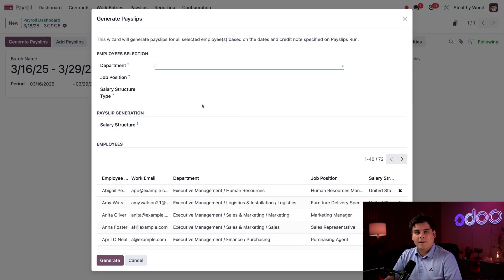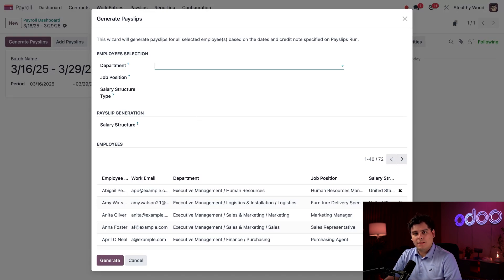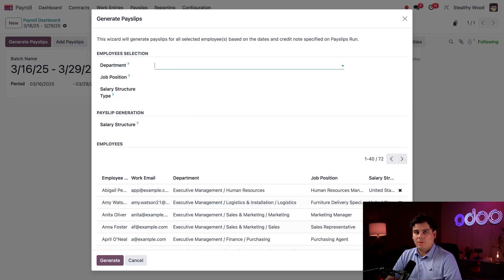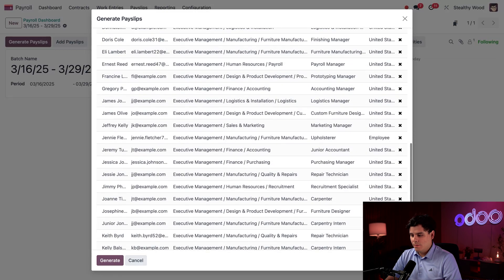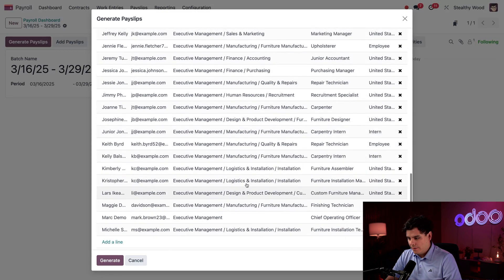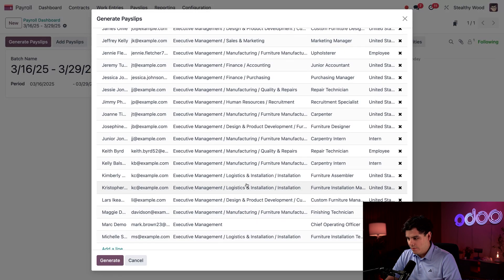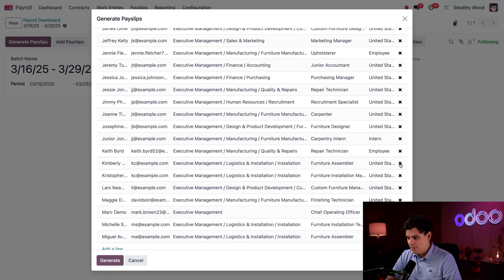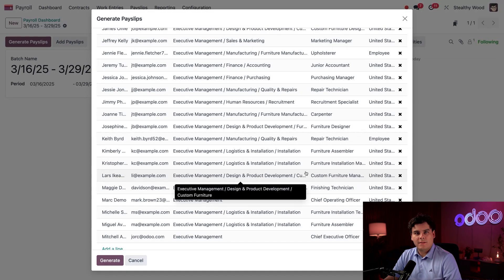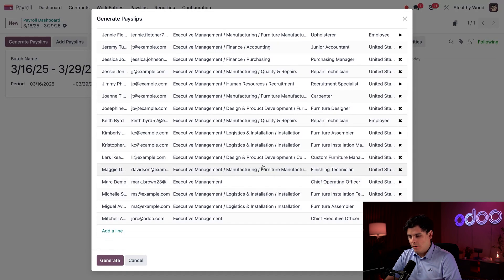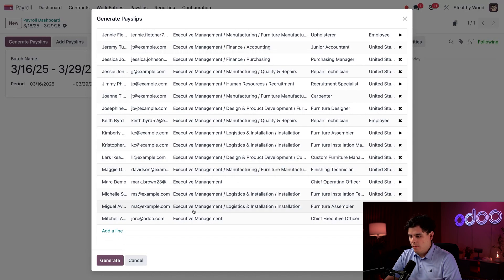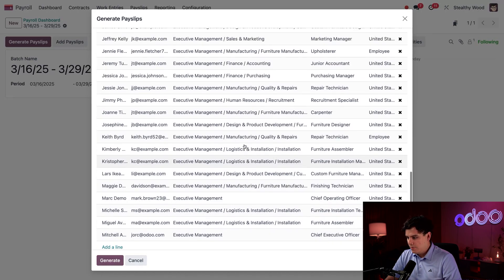I want to create pay slips for all employees except my carpentry interns. They were just paid on that other batch, I don't want to pay them twice. So I'm going to scroll to the very bottom and find them. We have our carpentry interns, and I want to click on the X's next to each of them.